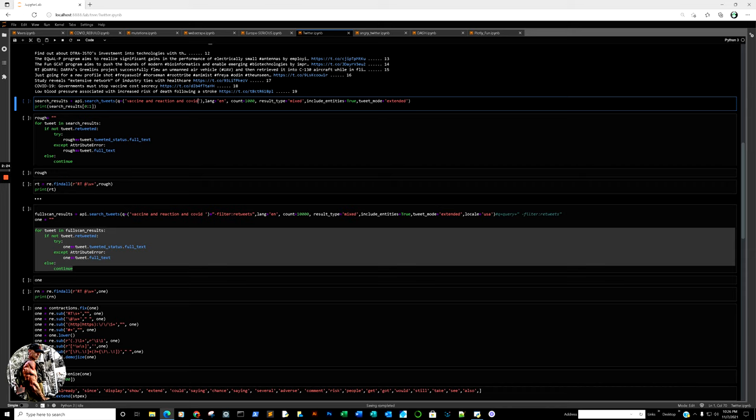Include_entities I put true. Tweet_mode extended - the reason tweet_mode extended is because I want the full tweet. What we're doing here is trying to scrape the information from Twitter for sentiment analysis. As a caveat, I'll correct towards the end, but right now I want to get straight to the point. Tweet_mode extended is what you want to utilize.